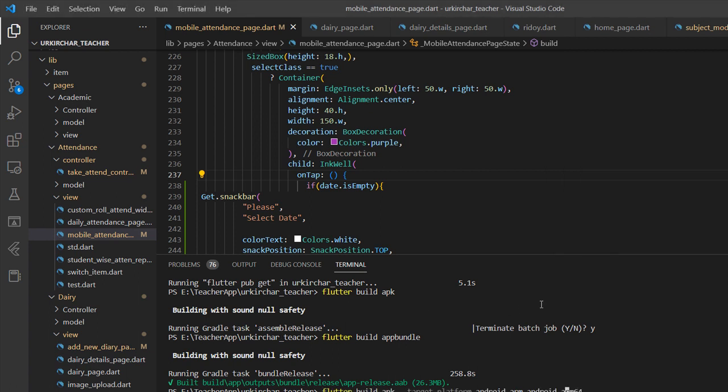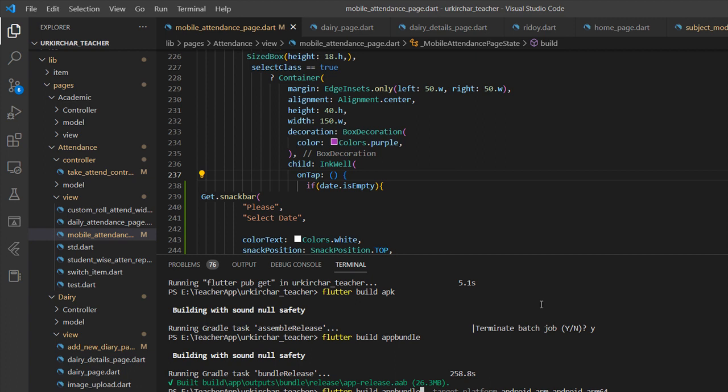This is the command. And I write app bundle and hit enter.